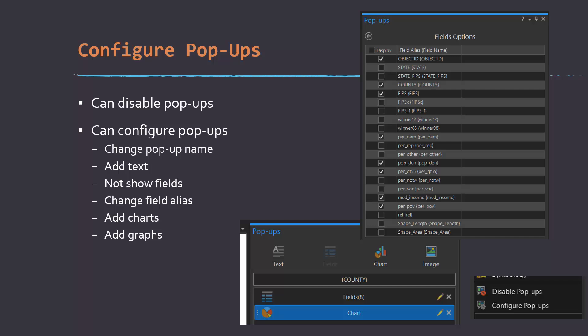One thing that's nice about editing pop-ups is that you're able to actually take that symbology or that pop-up configuration and import it into ArcGIS Online if you're publishing data.